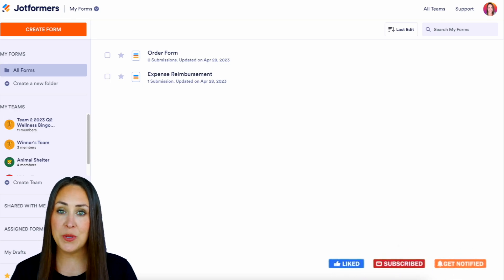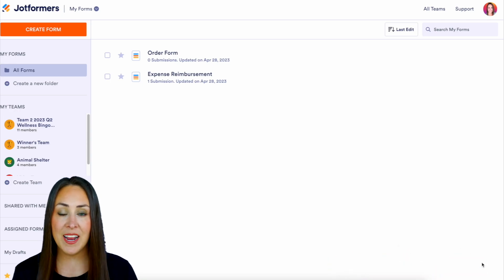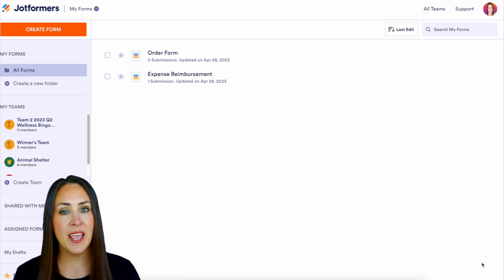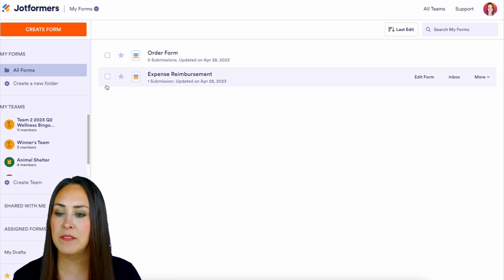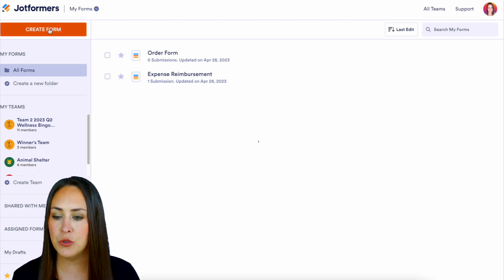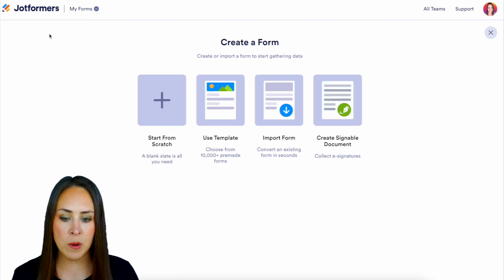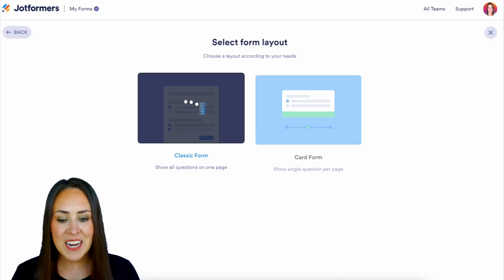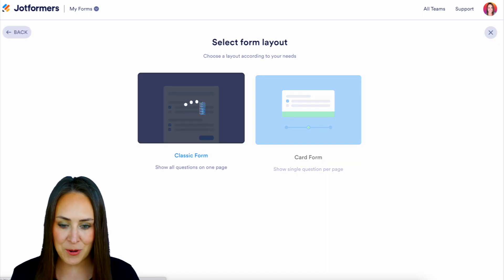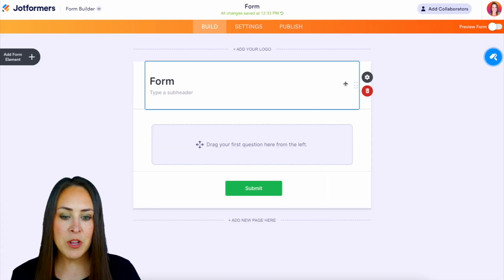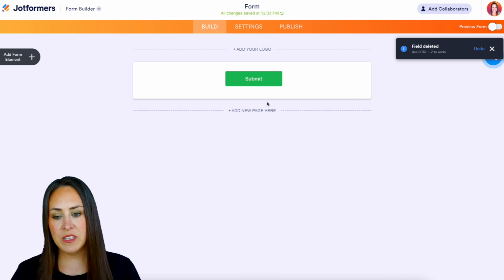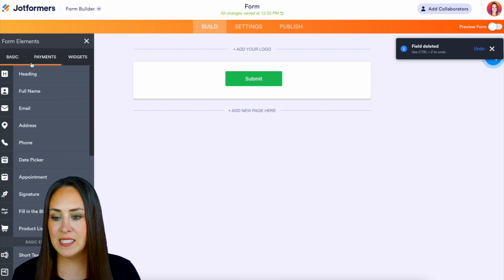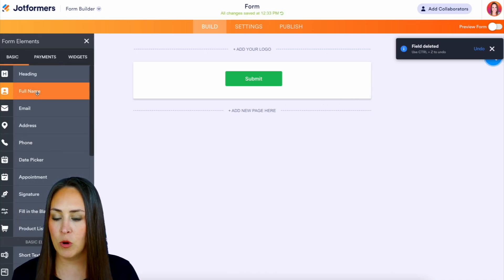The first thing I want to do is create a new form from scratch. I'm going to head up into the top left-hand corner. We're going to create a form, and I'm always a fan of starting from scratch on the classic form. I'm going to go ahead and get rid of this top section and drag in some elements for this form.